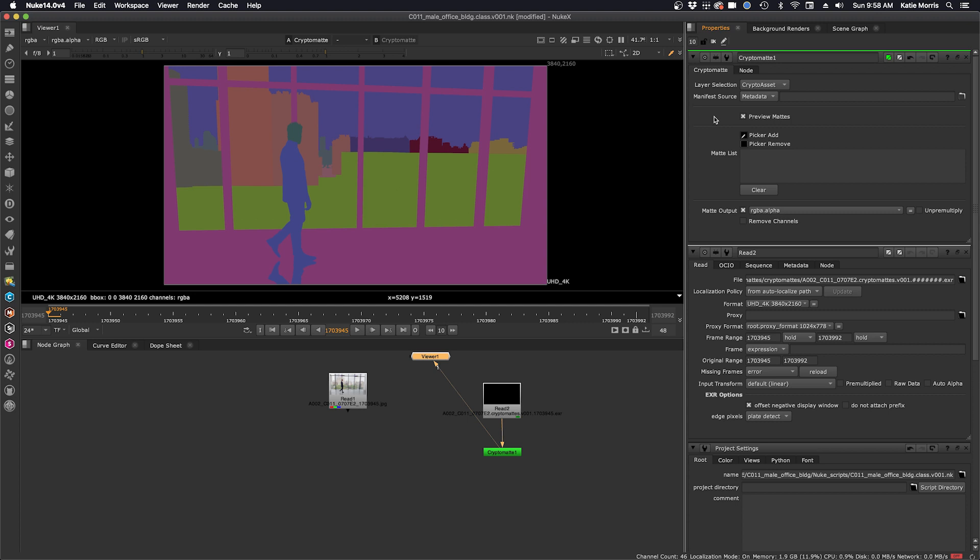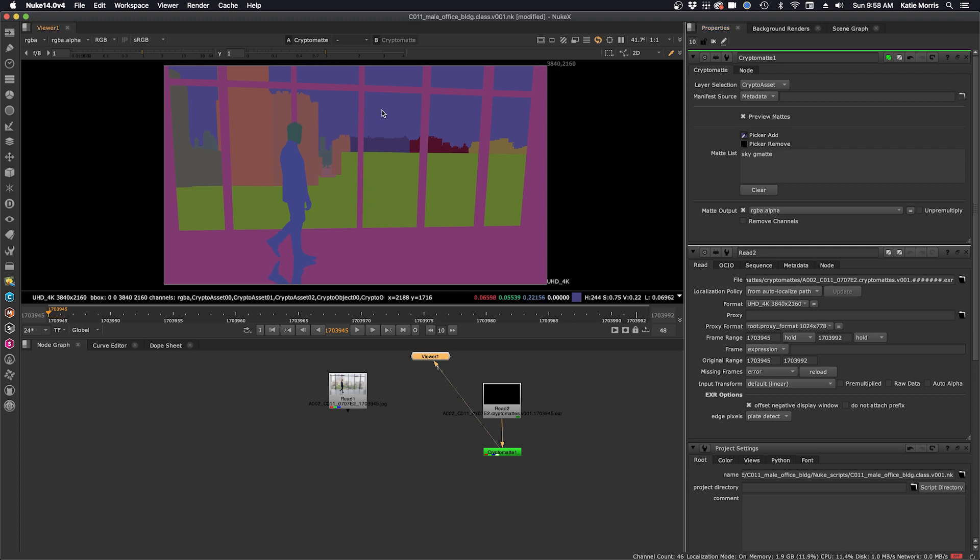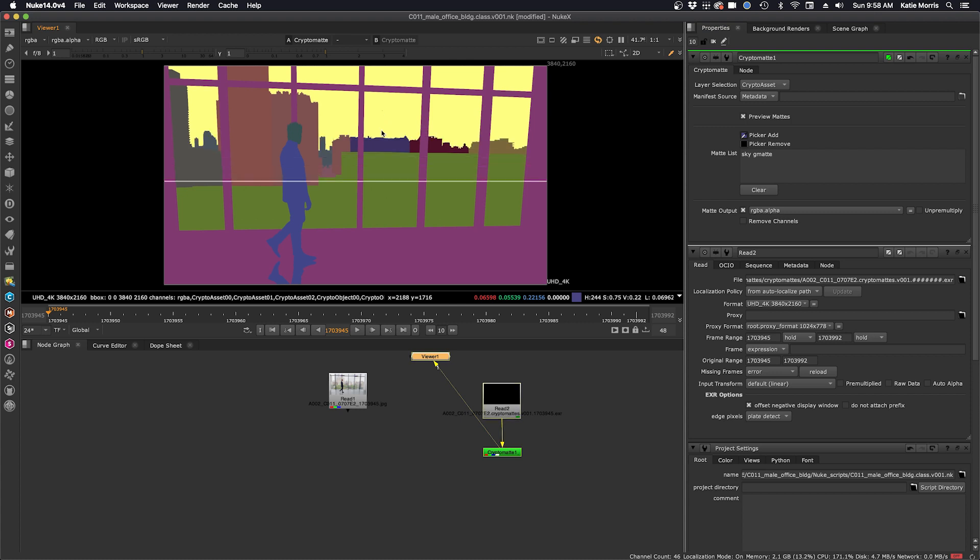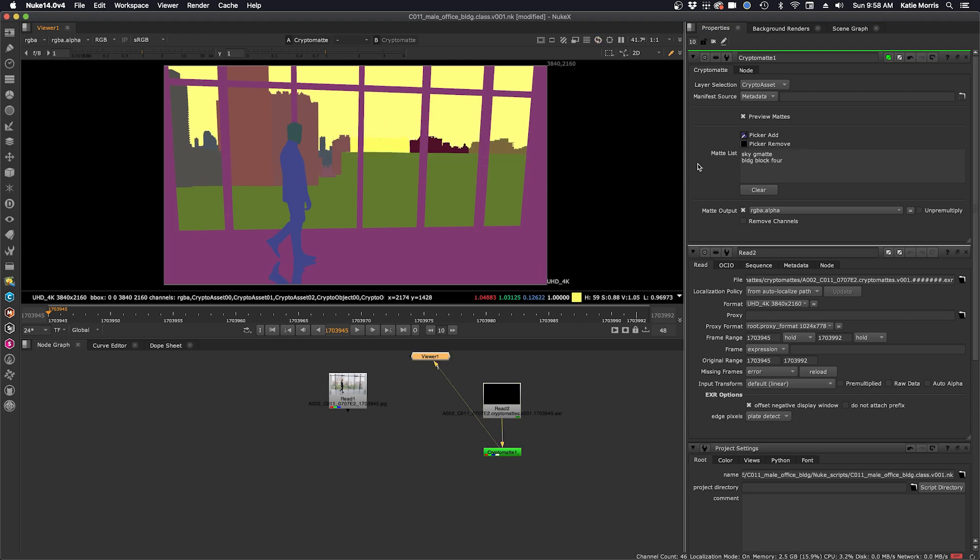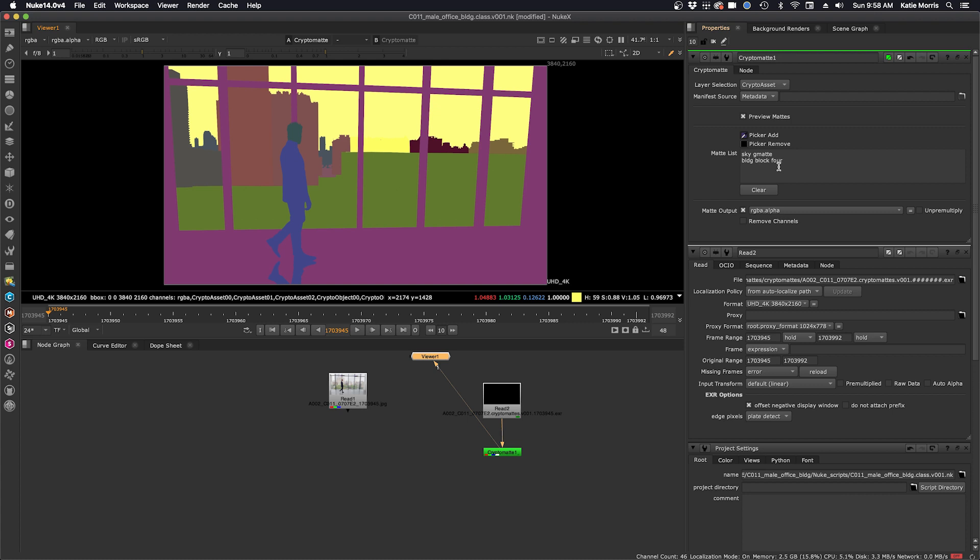So let's select some layers. Here we want to make sure that picker add is enabled and now we can control command and select some layers. So you can see over here in the matte list I have the sky GMAT and the building block 4 selected.